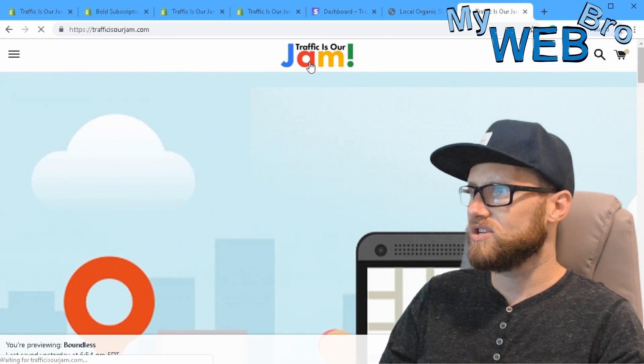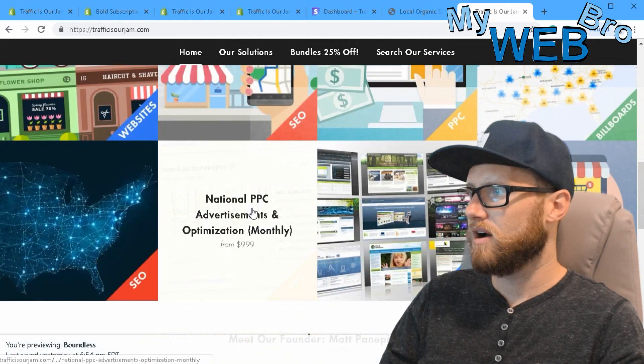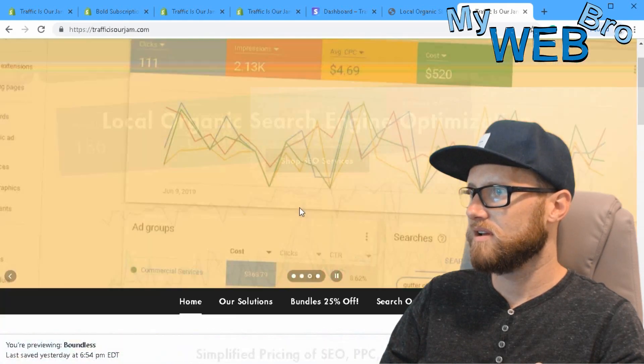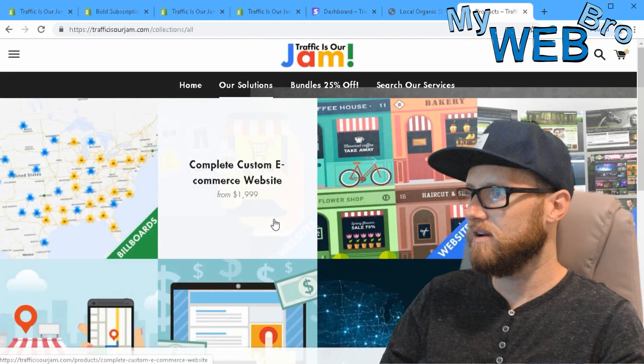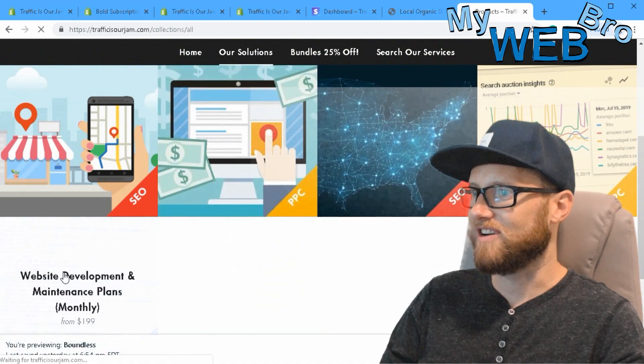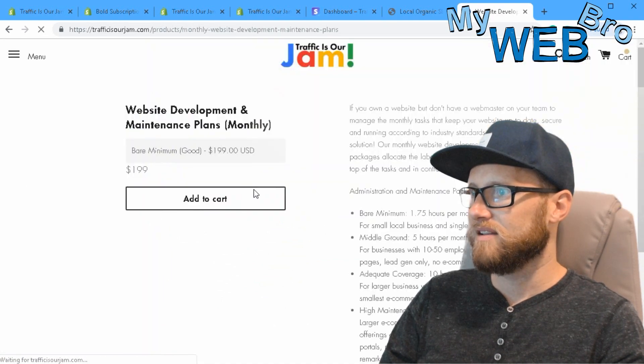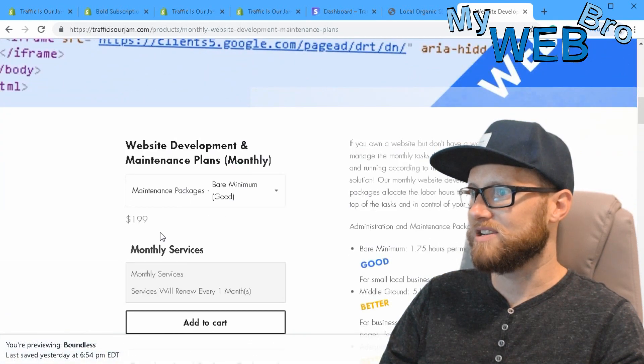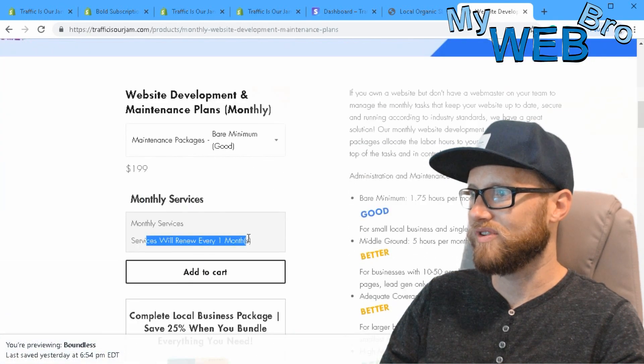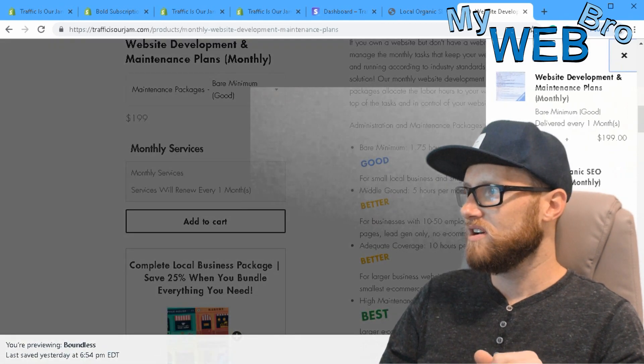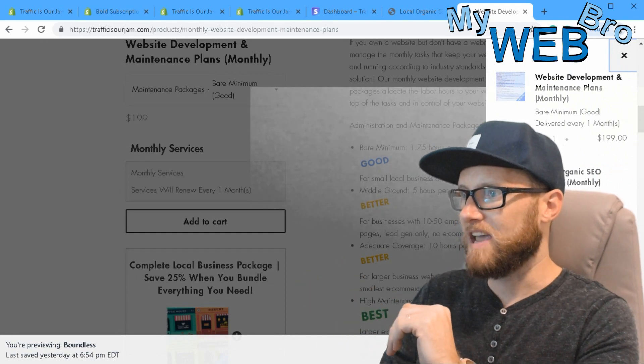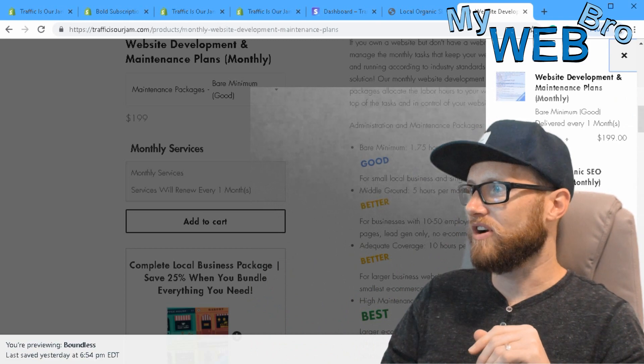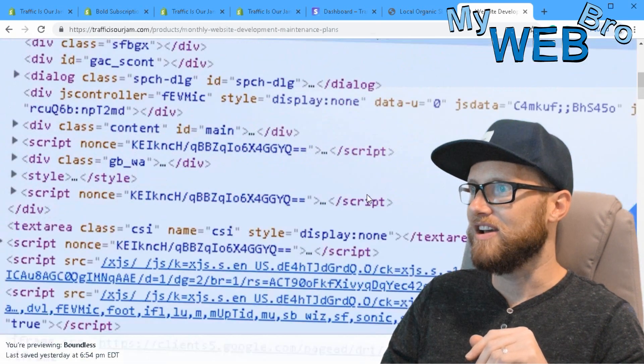I just created this subscription right here. You're going to see maintenance plans monthly services, and this service will renew every one month. I can add it to my cart. It all happens in the liquid code, but it's all happening right here before your eyes. You can see now that I've got these two things in my shopping cart.